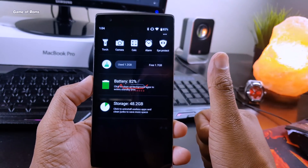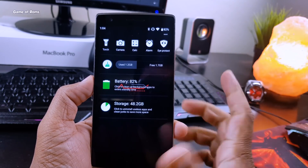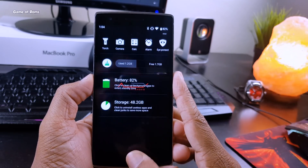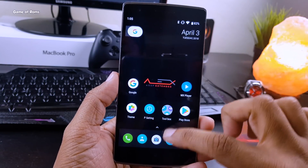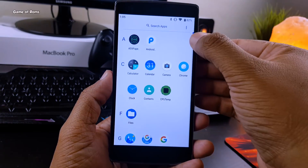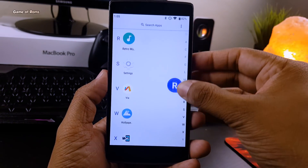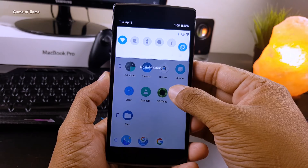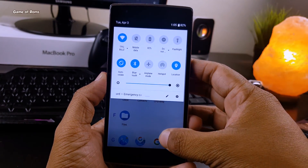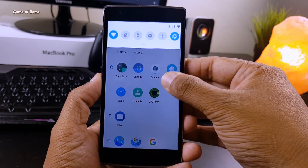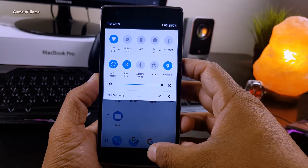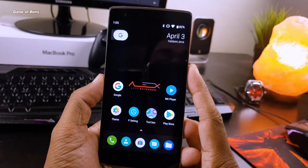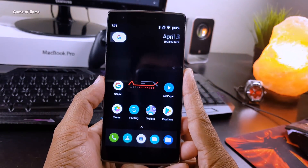That RAM, battery, and storage info is very important for me because I always keep downloading things. If you're wondering which ROM I'm running at the moment, it's AOSP Extender 8.1. It's available for many phones — you can click the 'i' button for that ROM review.